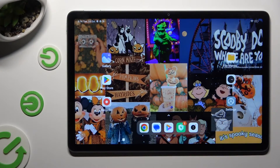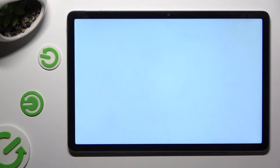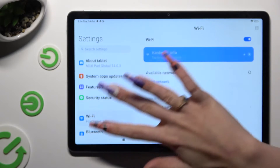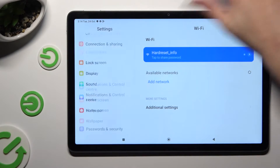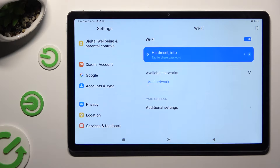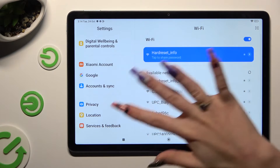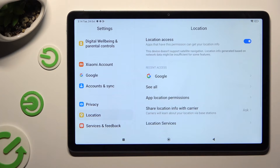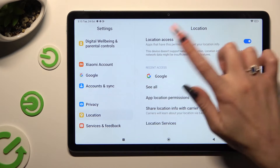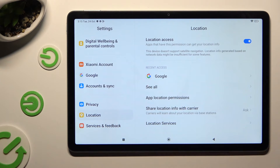You need to begin by going into Device Settings and scrolling all the way down to the Access Location section. Following that, just tap on the blue switcher next to the Location Access feature.